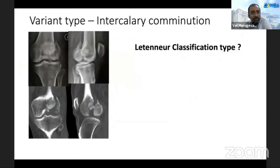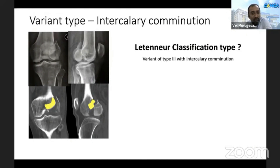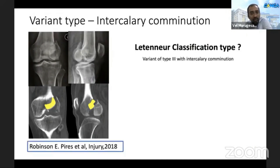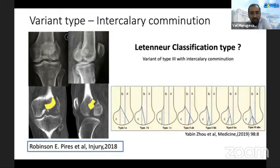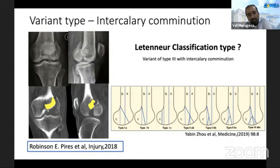In our patient, there is an intercalary depressed fragment — a variant not described by Leternal, but described by Robinson et al. as a variant of type 1 or type 2 with intercalary combination. The Yavin CT-based classification divides the distal femur into three regions — A, B, and C — using a mid-diaphyseal line and a continuation of the posterior cortical line. This classification is based on the number of fracture lines, where the fracture line exits anteriorly, and the combination location in the regions. Our patient has a Leternal type 3 variant with an oblique main fracture line and a depressed intercalary fragment.